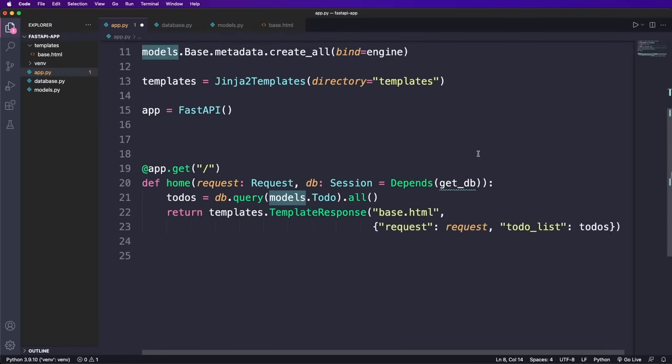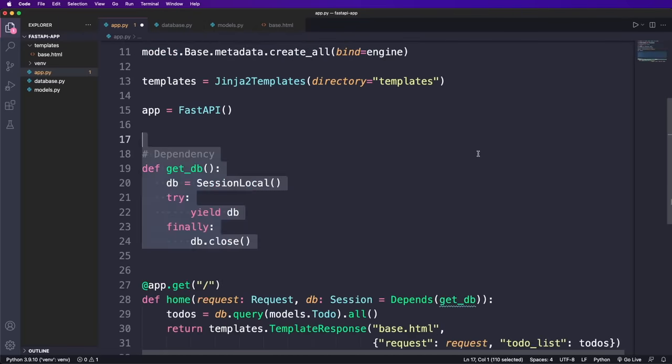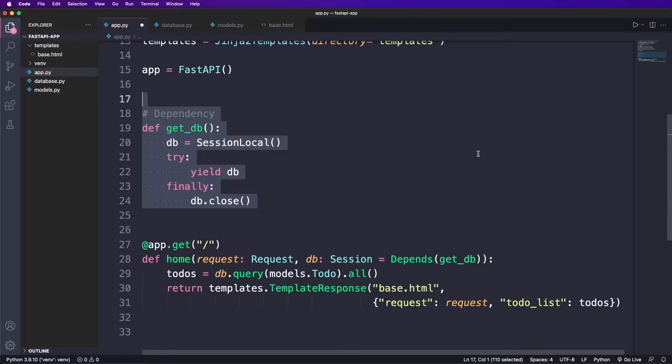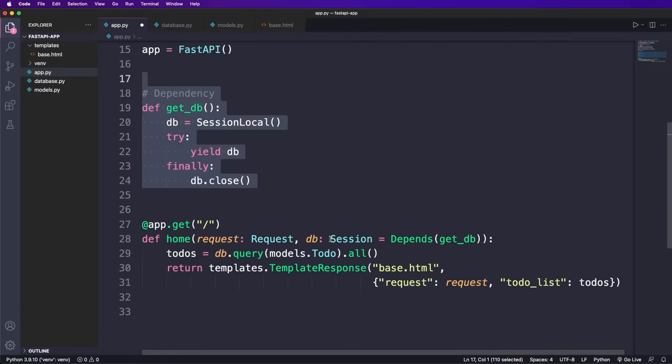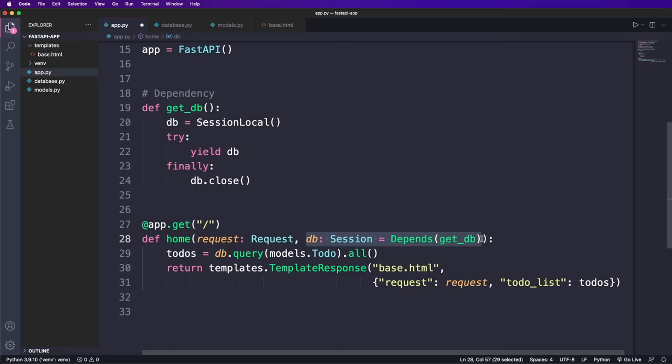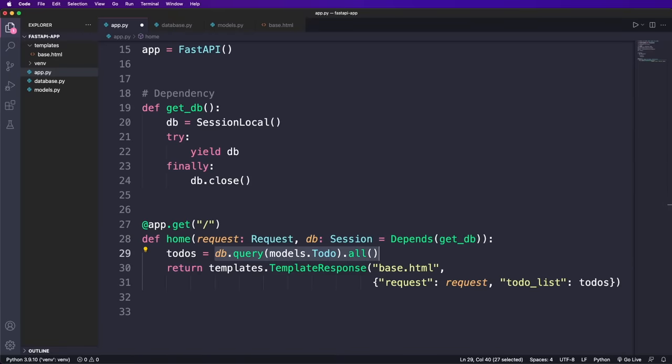Now we can go back to app.py and make use of all of this. We import the session class so we can use it as type hint, we import the models, the session local object and the engine, then we create all database tables. And then we create a helper function to access the database session. This will now be passed to the home function as a dependency, which means if the database cannot be accessed, then also the request to this route throws an error. And this is already handled for us by FastAPI. So you can see we need a little bit more code here. But in return, we get a lot more functionality already and a safer code. Now inside the function, we can use the session object and query the database with the same syntax as in the Flask app.